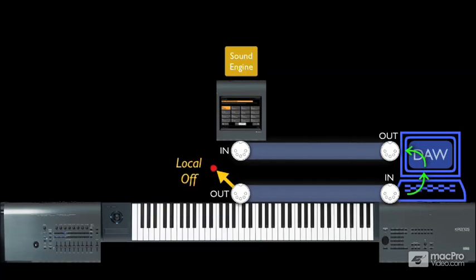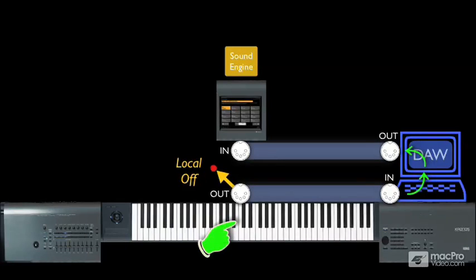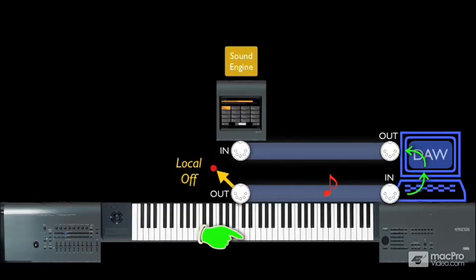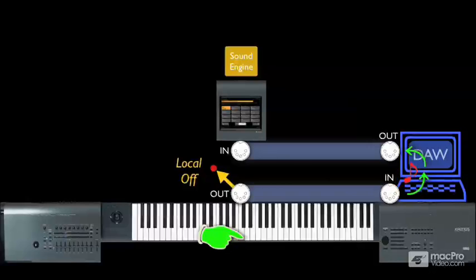With local control off, or simply with local off, when we play on the keyboard and perform on the controls, MIDI data is routed only to the MIDI output. Then it hits the MIDI interface, is echoed out of the computer,